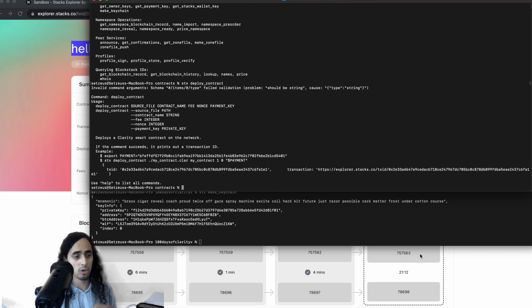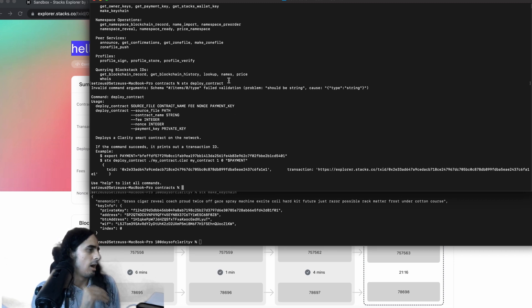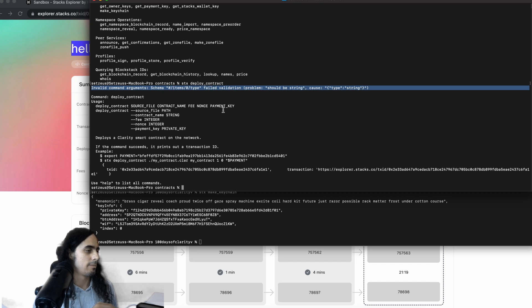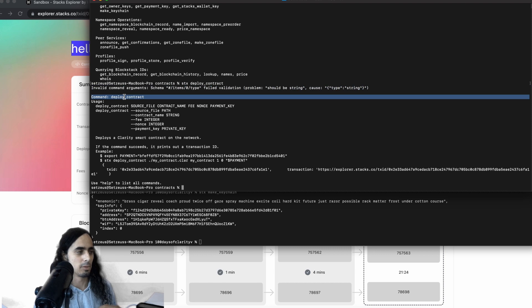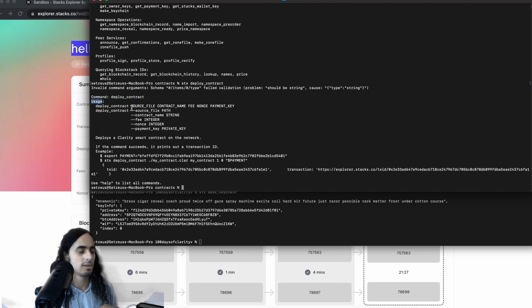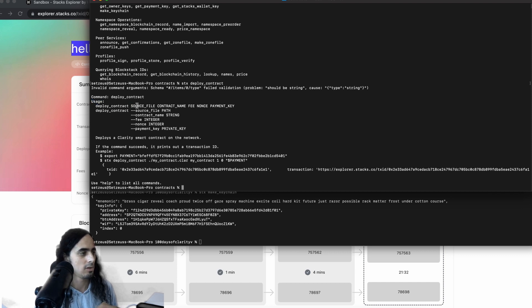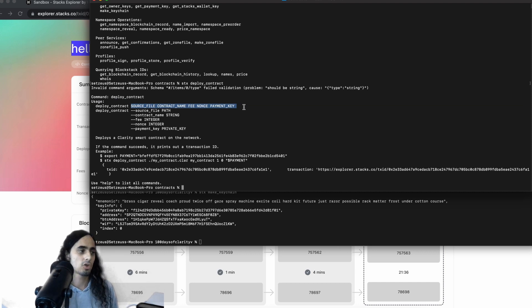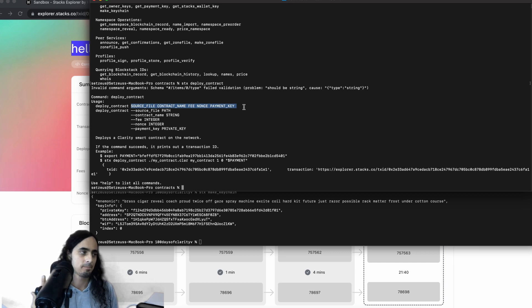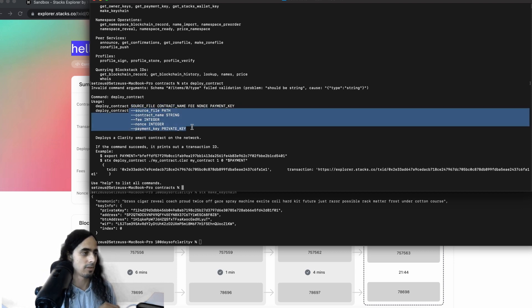So stacks deploy contract. Okay. Cool. As you can see below, we're still waiting for this block to confirm. Okay. So first we see invalid command arguments. Well, that should make sense. Okay. And below it, we see command deploy contract usage, and now we see some useful syntax. So we see deploy contract, which is a function we call. Then to the right of it, we see source file contract name fee, nonce and payment key. Again, underneath it as well, we see those five flags.